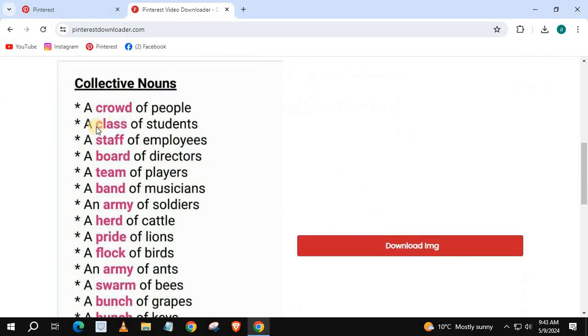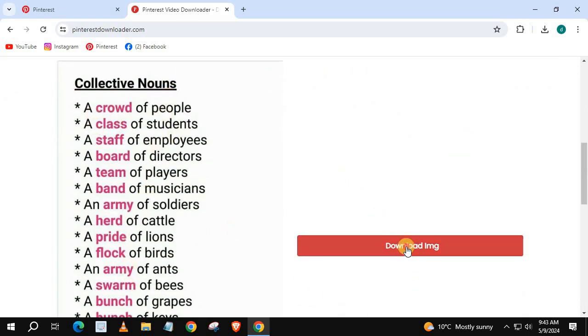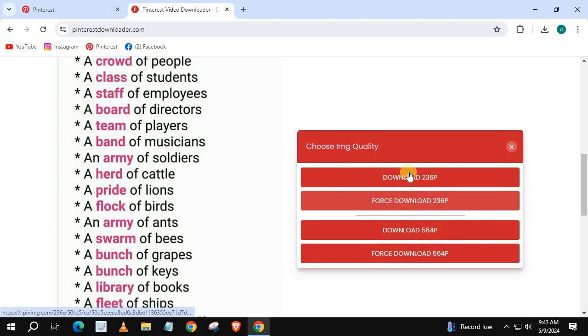Scroll down. Press download image. Then force download 584p.